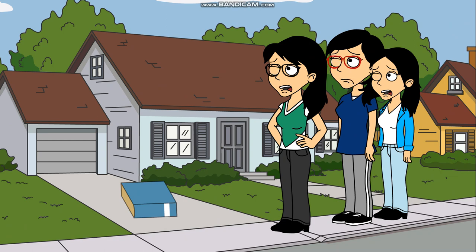That must be our friend Matthew. Let's go inside and to his room to see what he is up to.